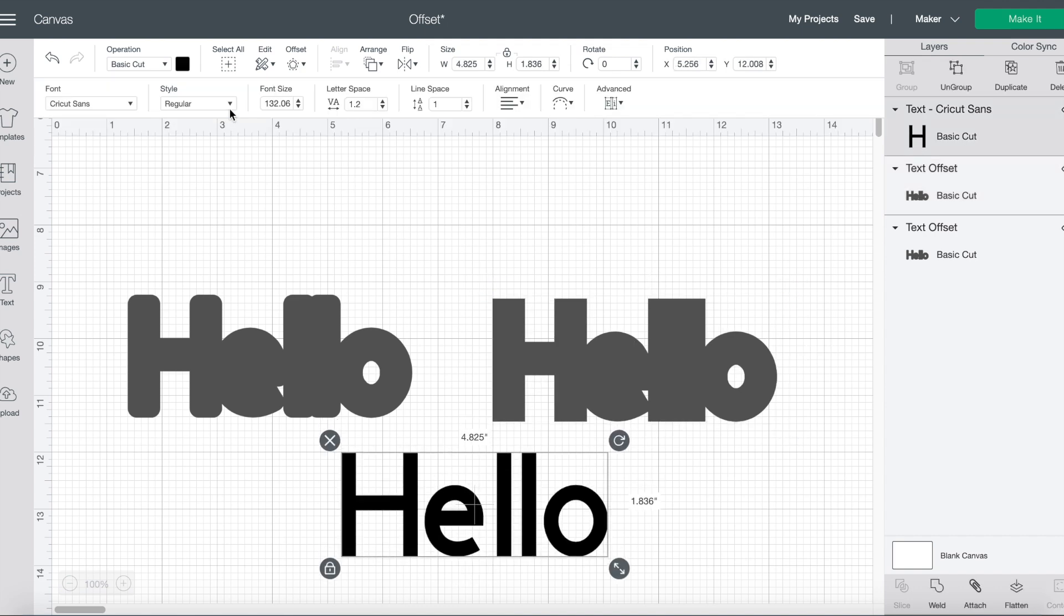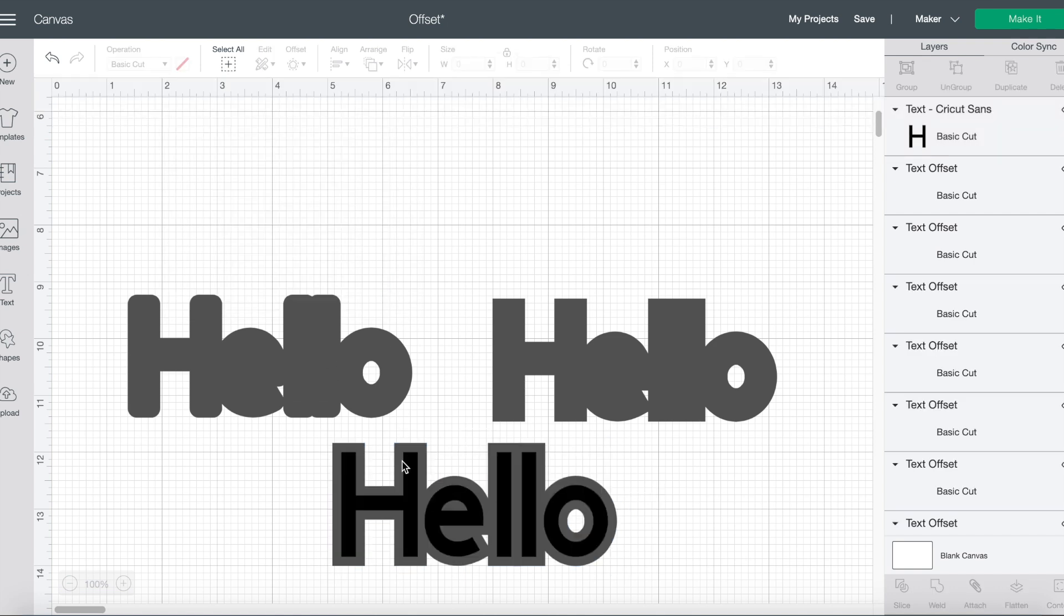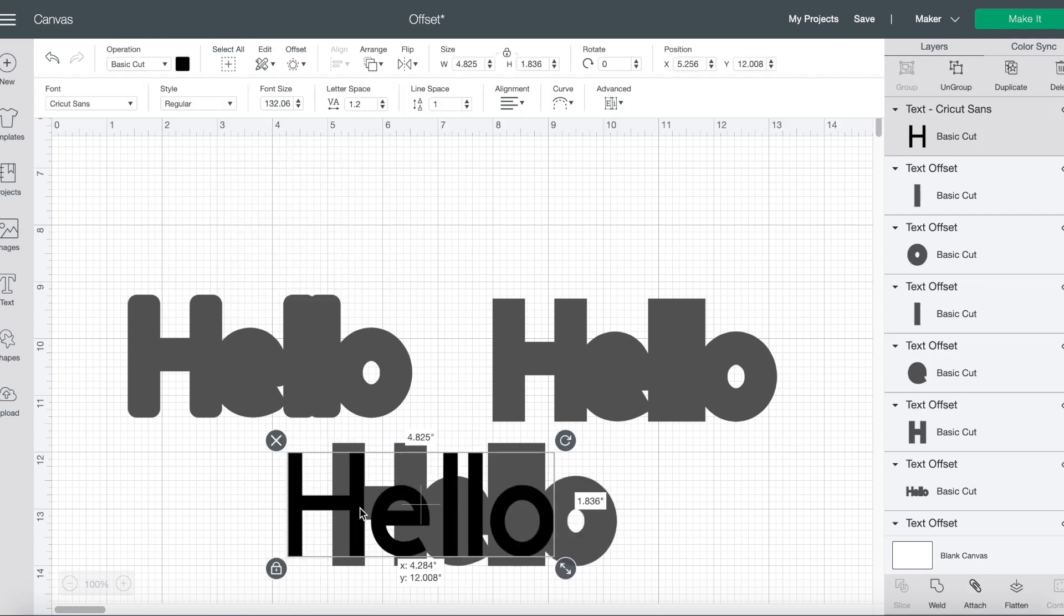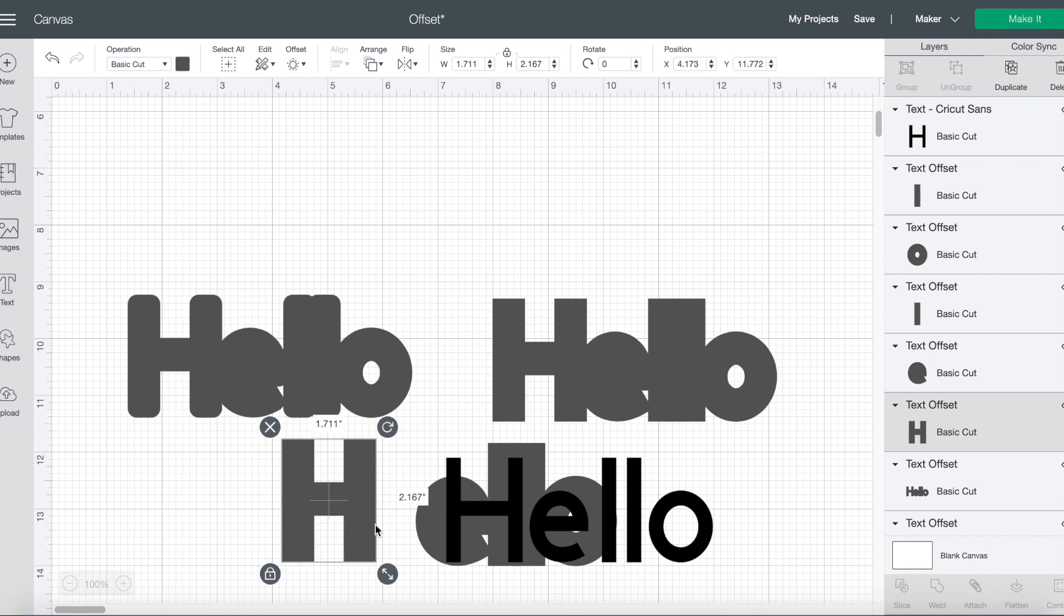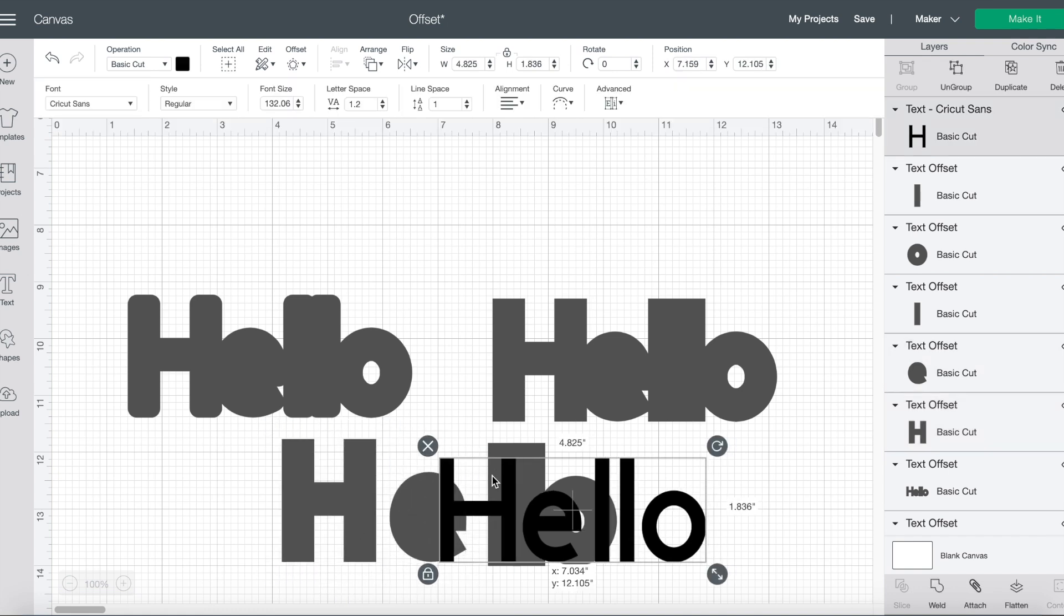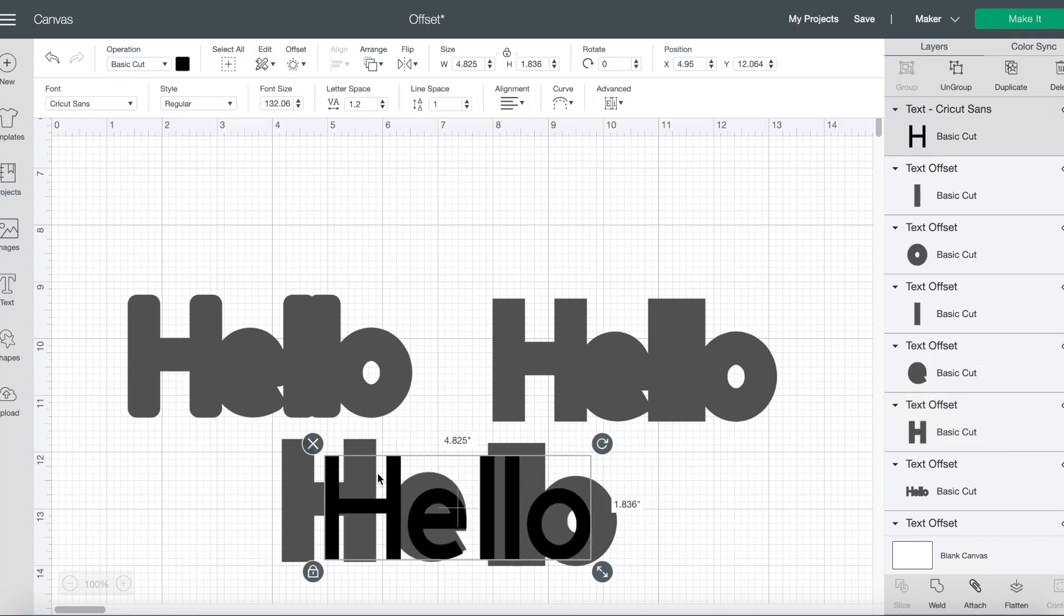Let's say that I didn't want my offsets welded. Well, I can uncheck this box here. And now when I apply, I can see that H is individually by itself, the E's by itself, the L's and etc. And that is a little bit about how offset works.